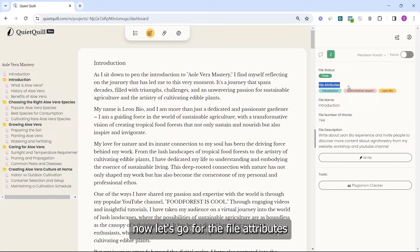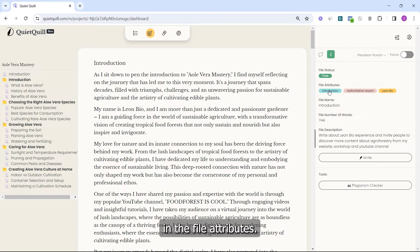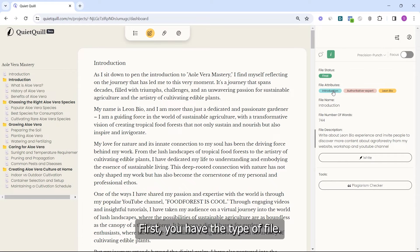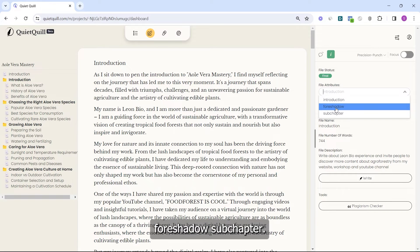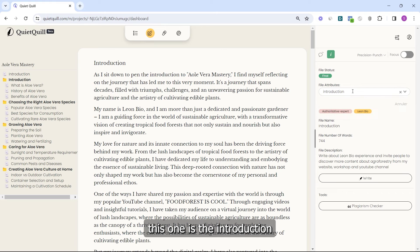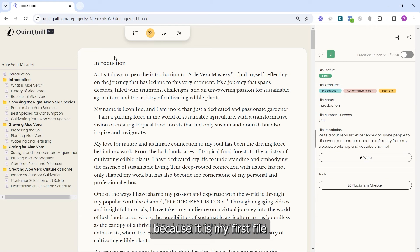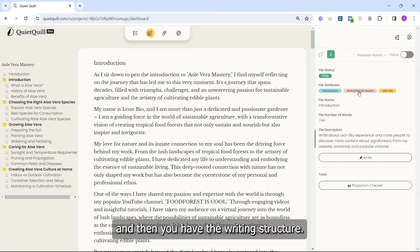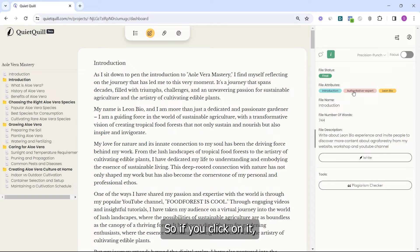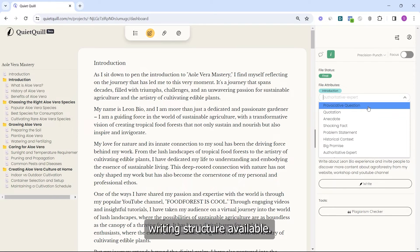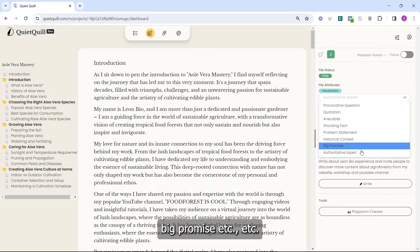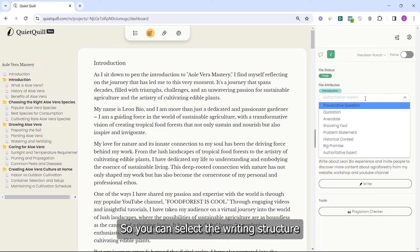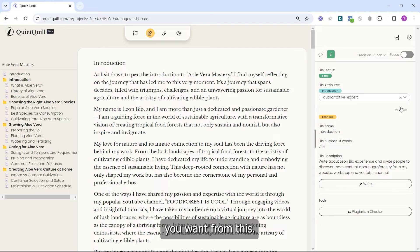Now let's go to the file attributes. First you have the type of file — so you have Introduction, Foreshadow, or Subchapter. Then you have the writing structure. If you click on it, you will see different writing structures available: Provocative Question, Quotation, Anecdote, Problem Statement, Big Promise, and more. You can select the writing structure you want from this list.